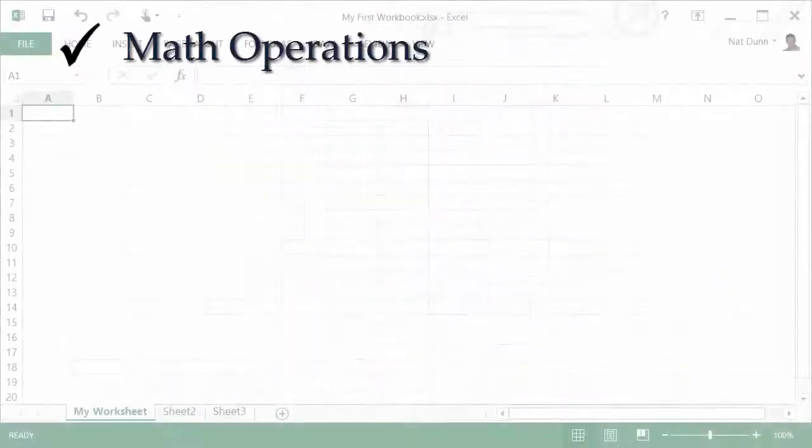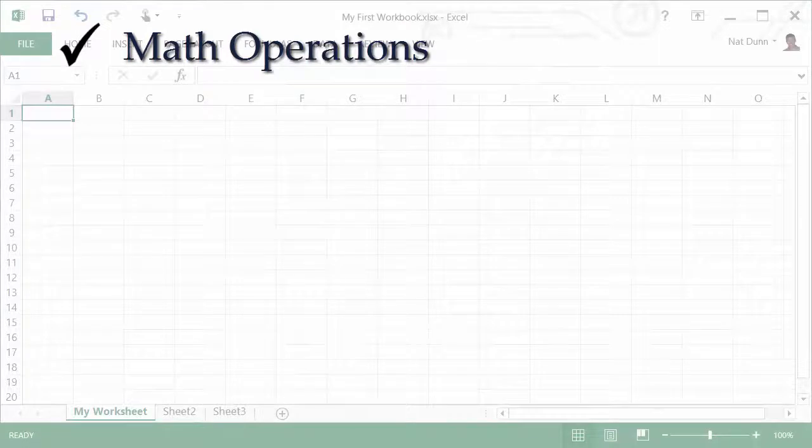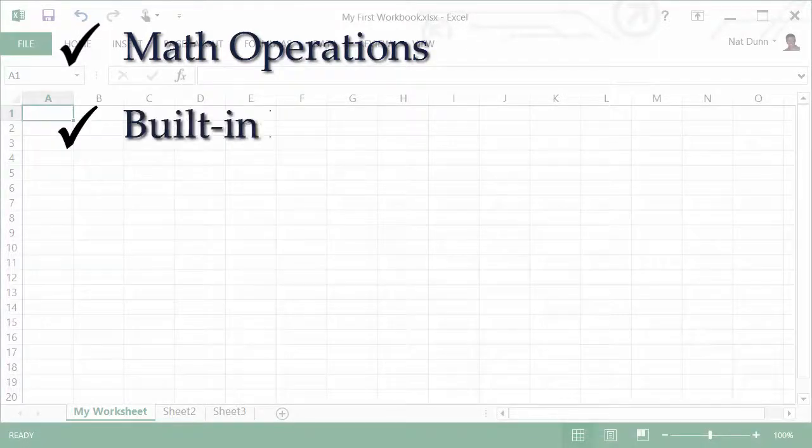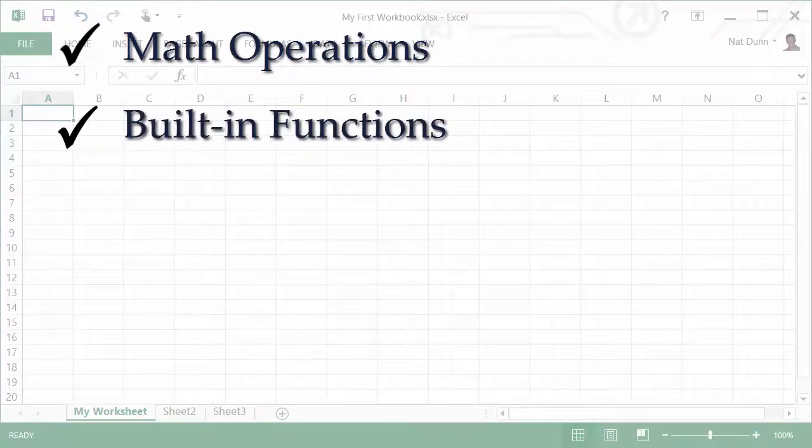We'll teach you to work with basic math operations, and to use Excel's most common built-in functions to get sum totals and averages.